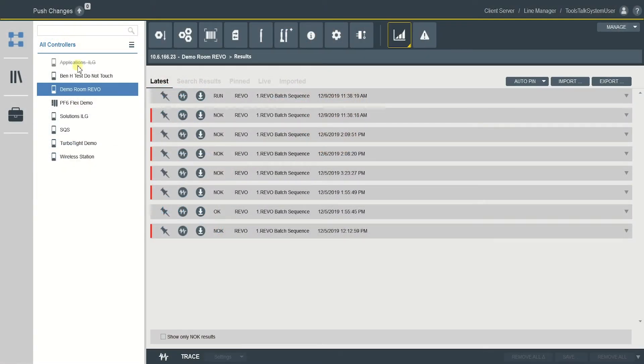So in Tools Talk 2, you can notice the plant structure on the left here. Select the controller you need and click on the Results tab.